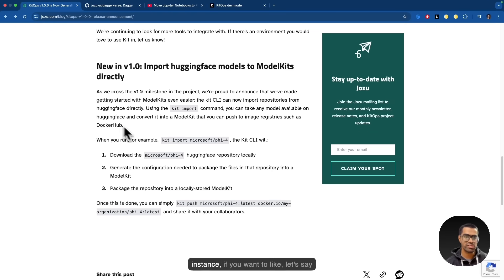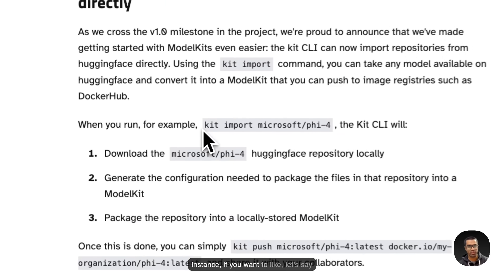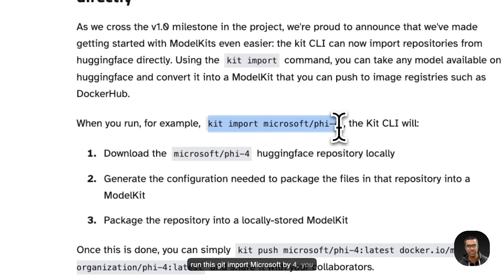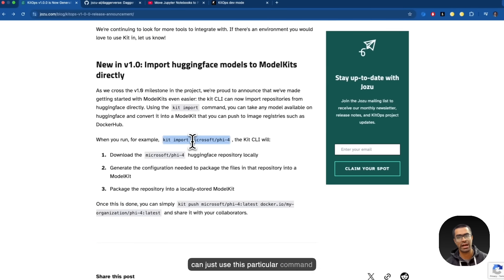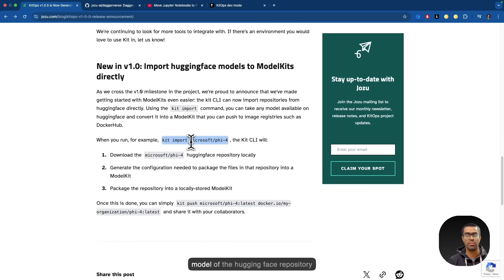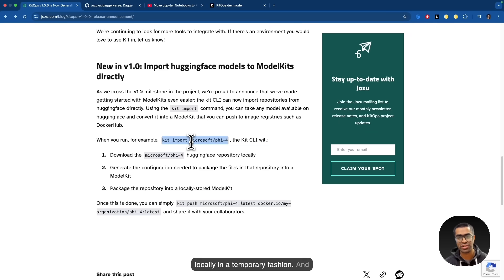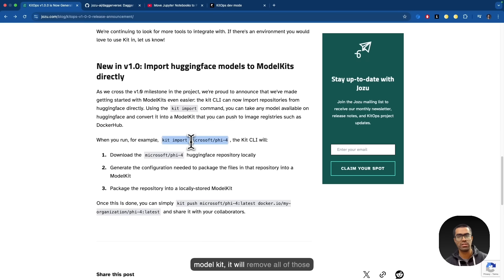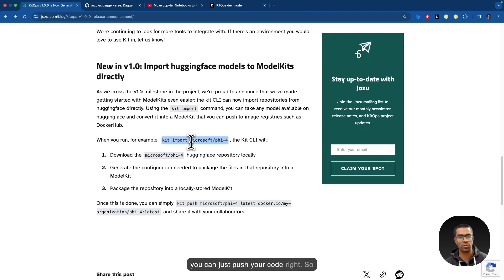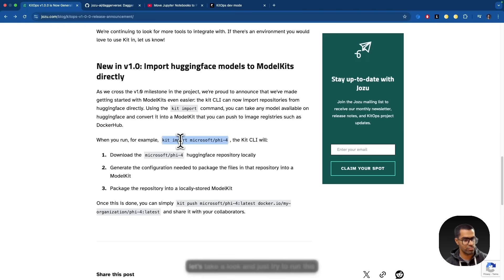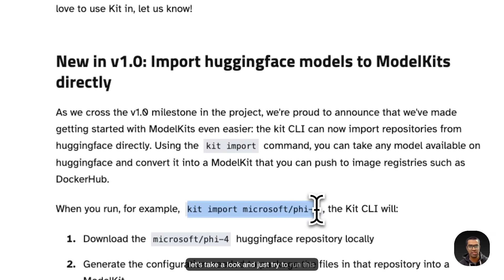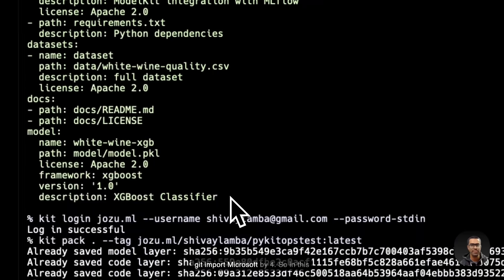So for instance, if you want to run this kit import Microsoft Phi-4, you can just use this particular command and it will download the content of the model of the Hugging Face repository locally in a temporary fashion. And once it has actually generated the model kit, it will remove all of those temporary files very easily. And then you can just push your code, right?